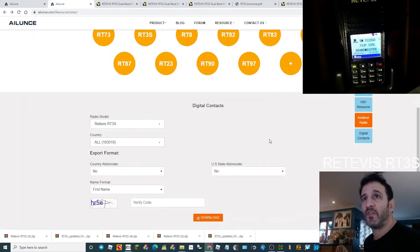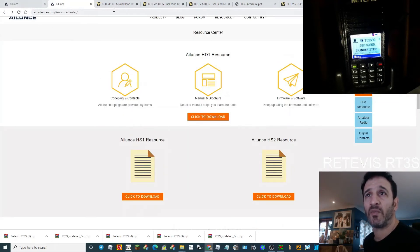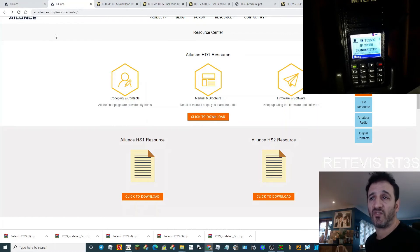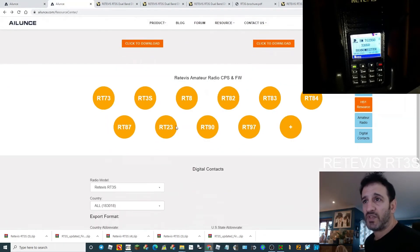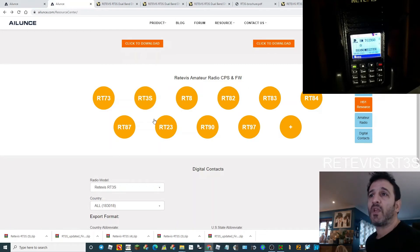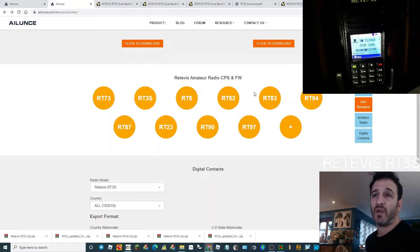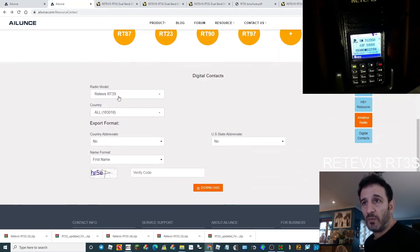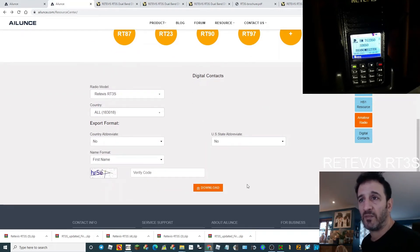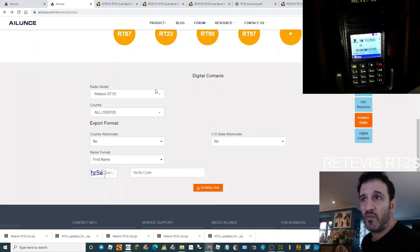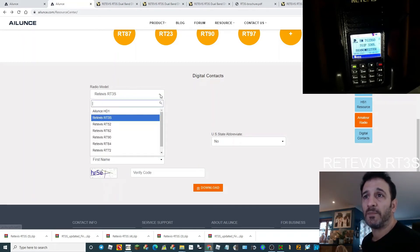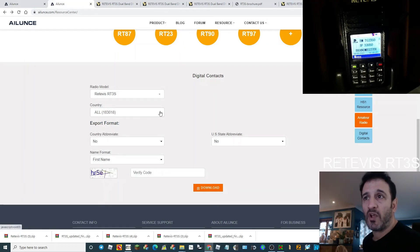If you go to Alliance here, I'll put the address in the description. Scroll down and you'll see where it says RT3S here, or any other radio you've got. You can click that and it will give you a CPS and the firmware. In this section here you're going to create your CSV file. Put in your radio model and what countries you want to be in the file.